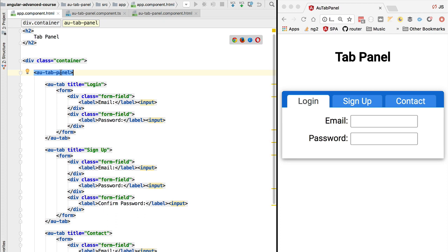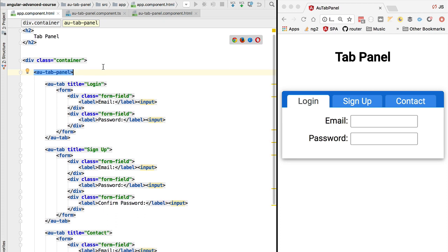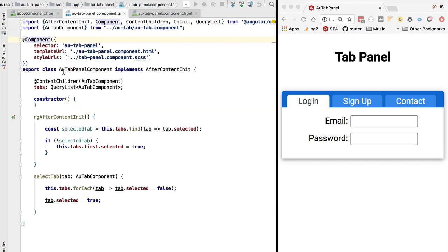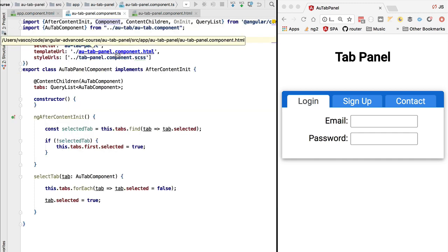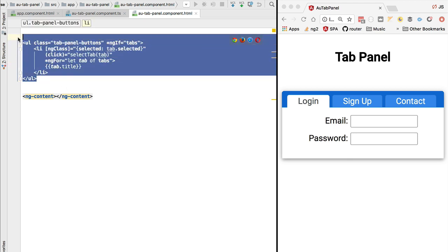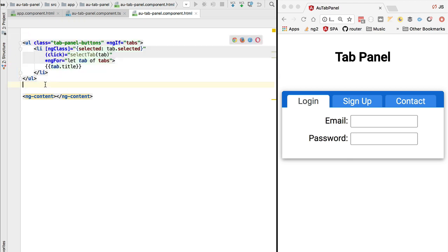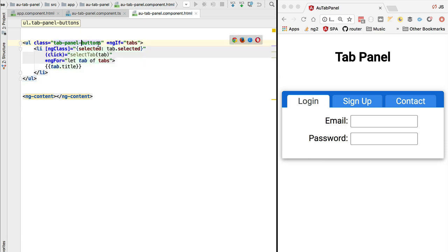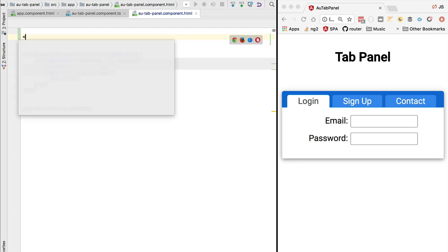So the way that this works is we are going to pass in a template to the component as an input property. Let's introduce the notion of templates and the ng-template Angular core directive. If we go here to the tab panel component, we see here that the look and feel of the buttons in this case would always be this list with a series of buttons that we have here with these very specific CSS classes.